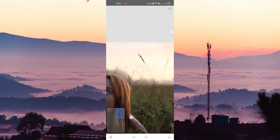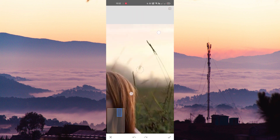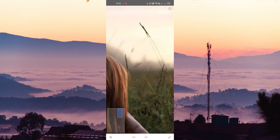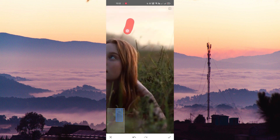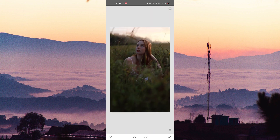Zoom your image for a precise erase. Shade the unwanted portion. Now the unwanted portions are erased from your image.